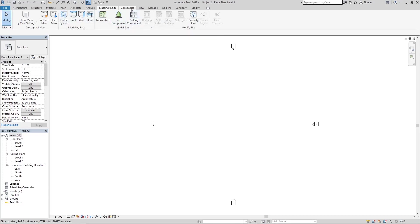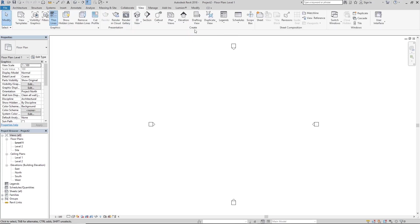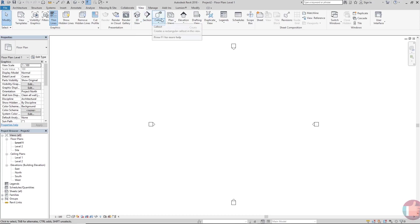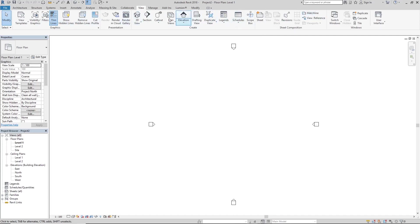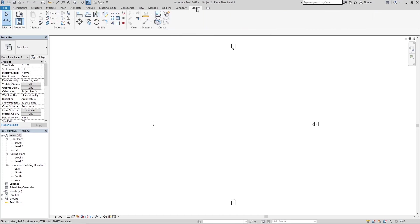Then the next tab is the view tab. This lets you view your project so-to-speak. We have our 3D view here, our sections, callouts, elevations, plans, and we'll get to learn how to use all of this during the course of the project. Then our modify tab. Those are the only tabs we have to worry about.